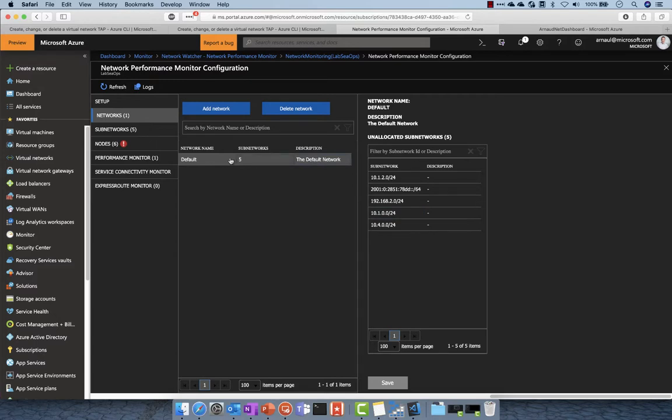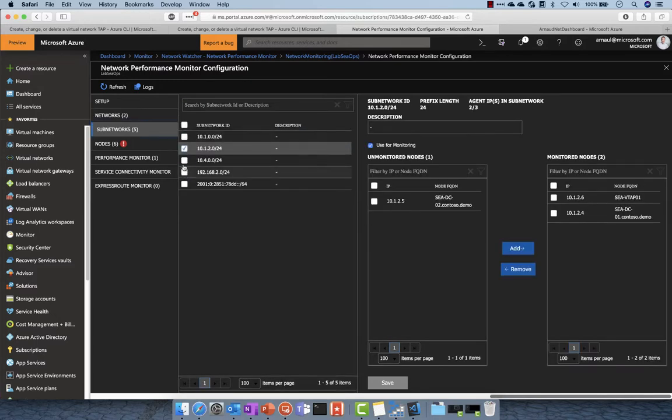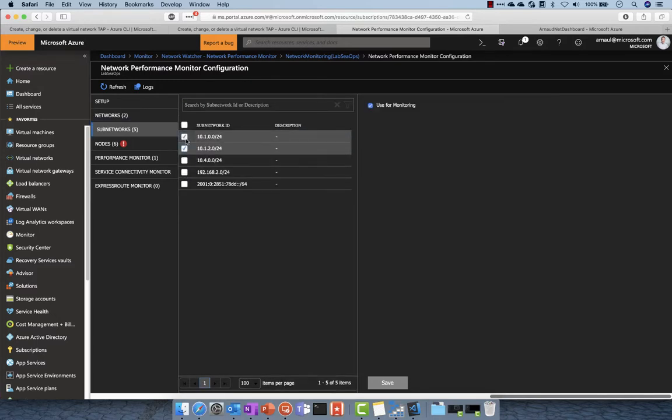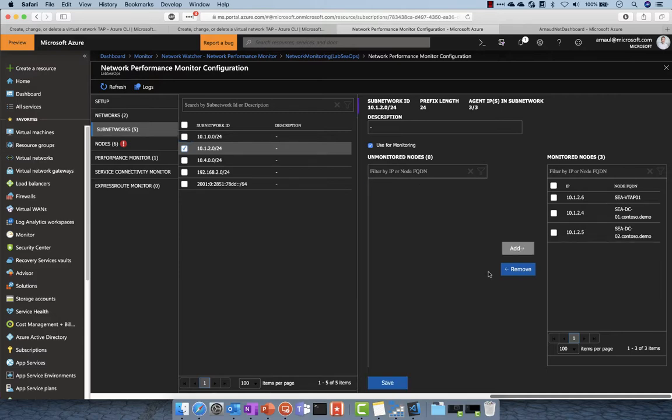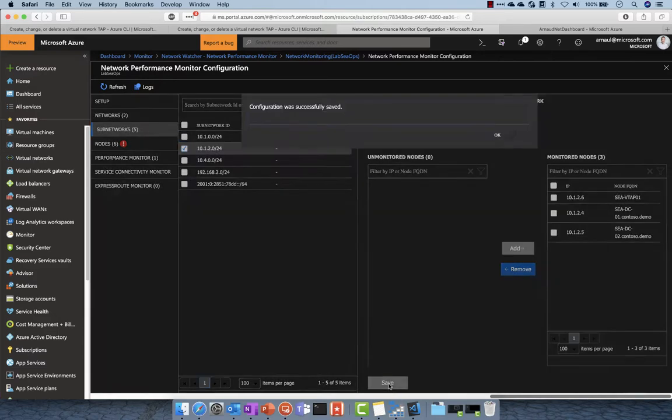I have different subnetworks, and in those subnetworks I can customize and add additional ones for monitoring. Here I select and save the configuration.